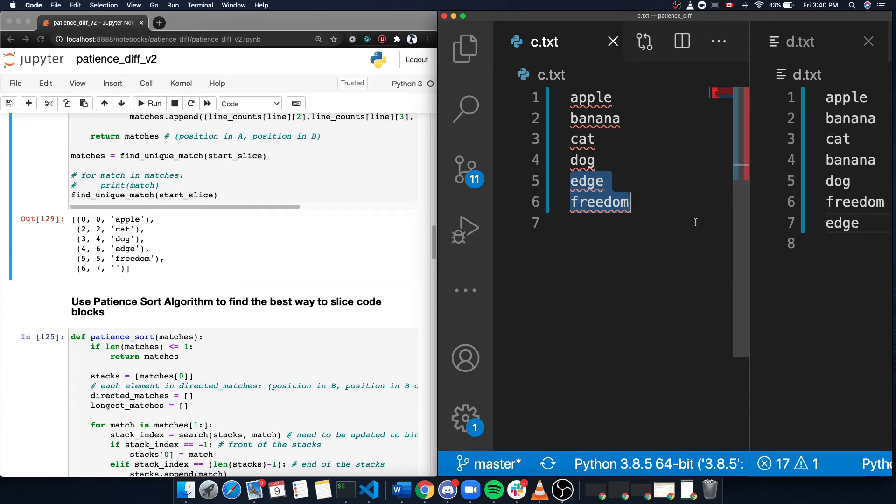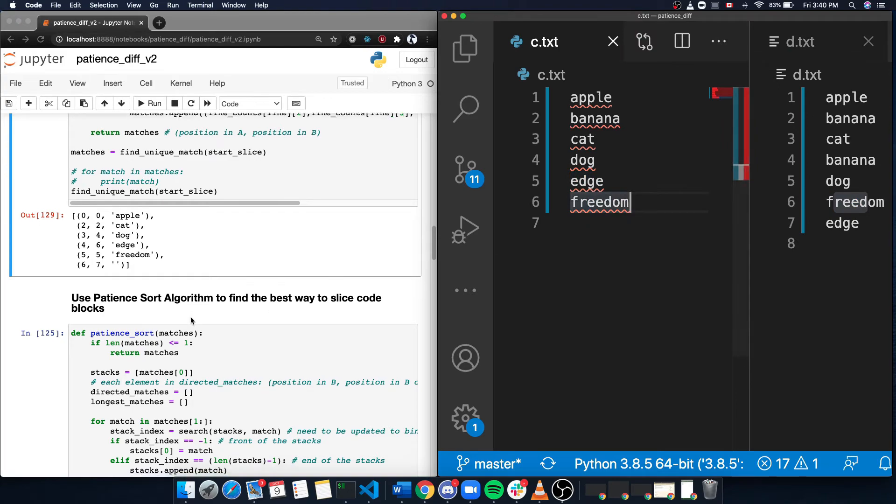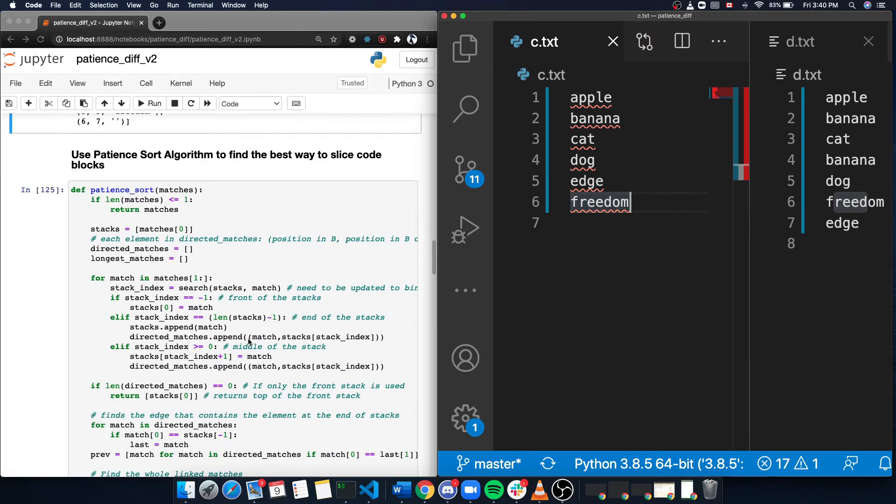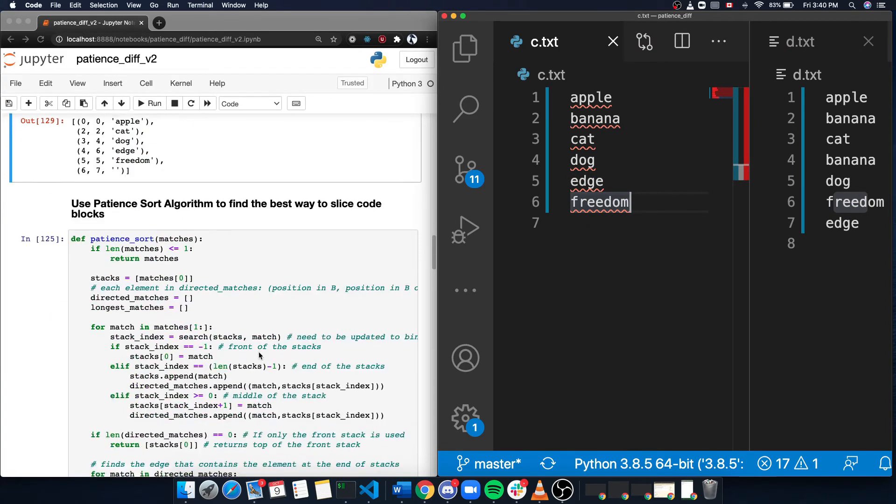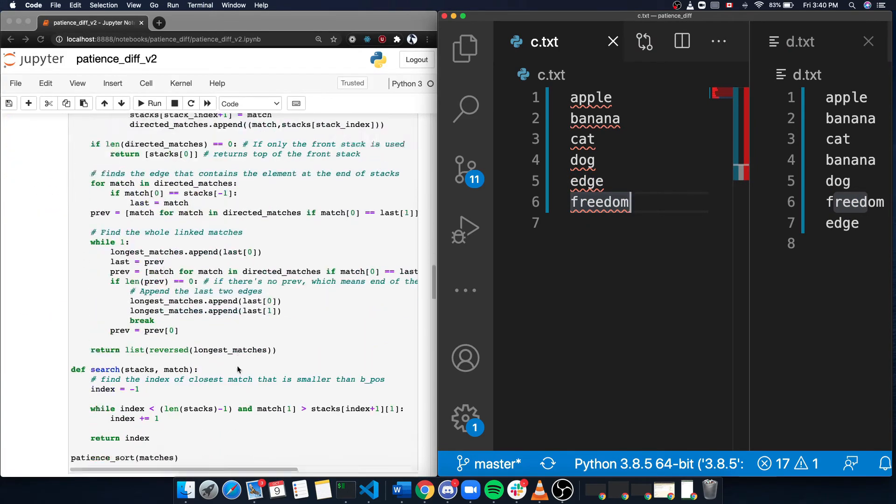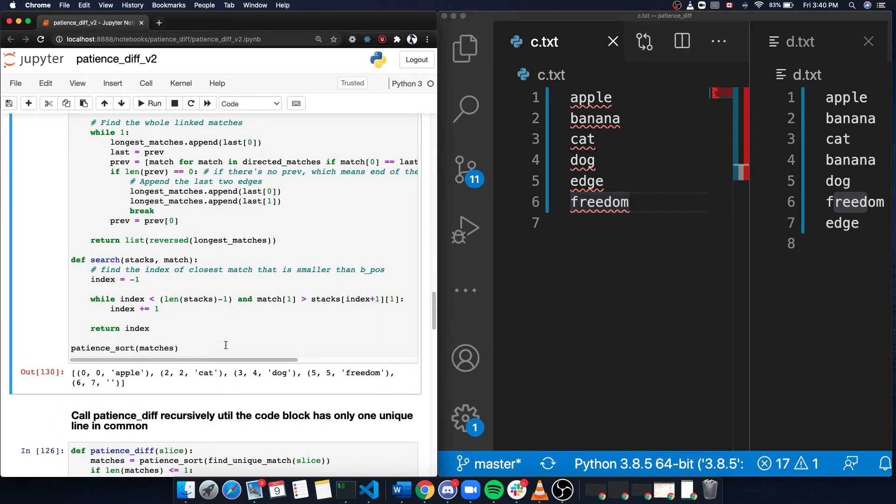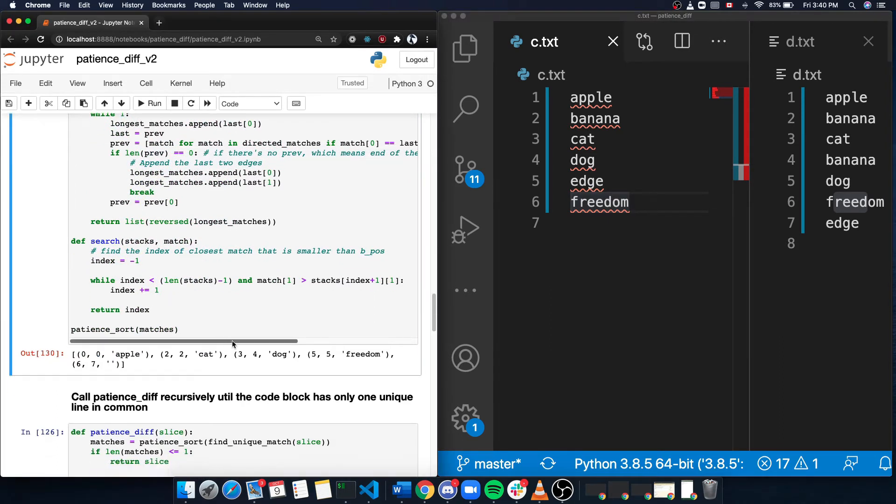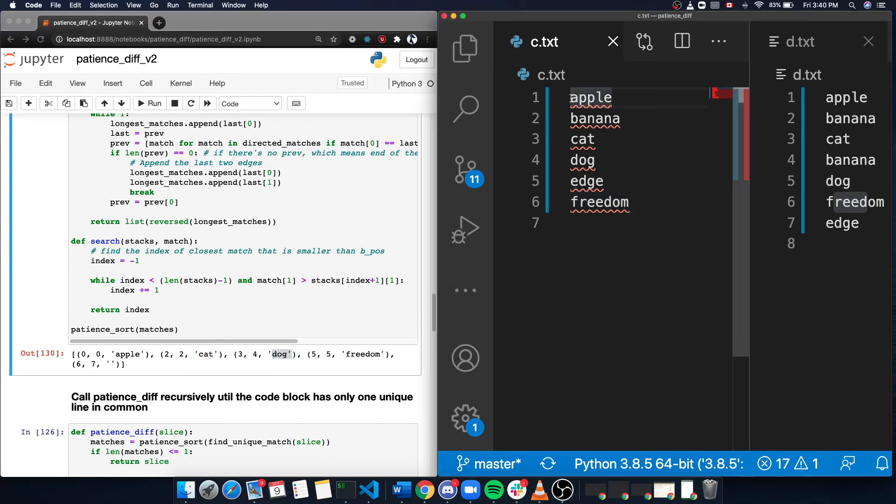And let's see the result after patient sort. We can see we decide to slice on apple, cat, dog, and freedom, which makes sense because apple is the first three and then dog by itself and then lastly freedom.